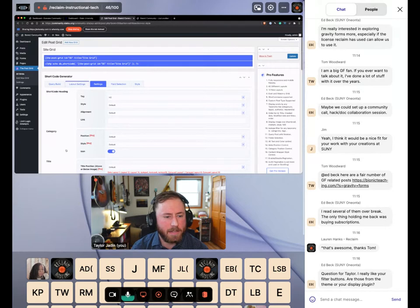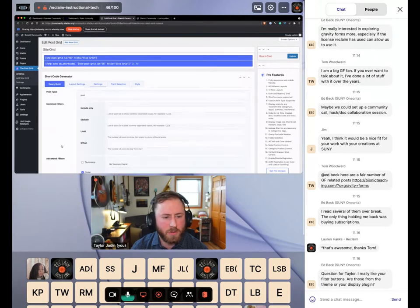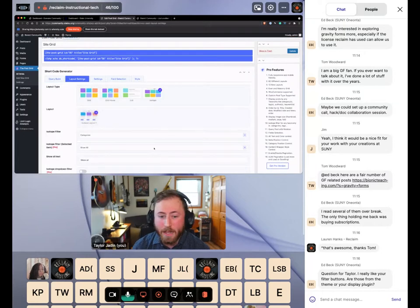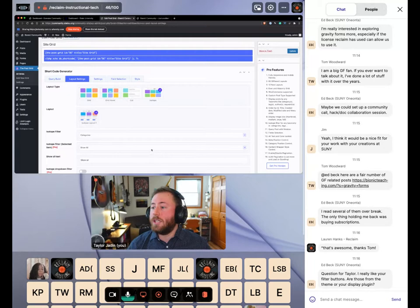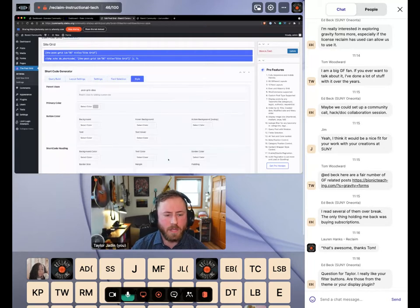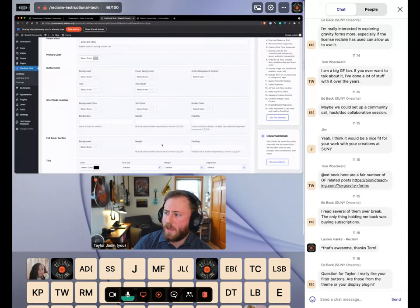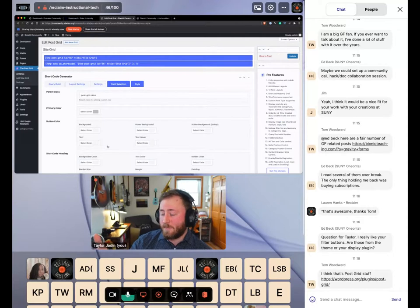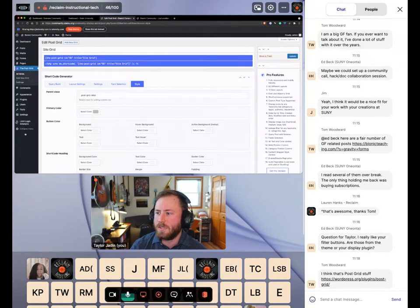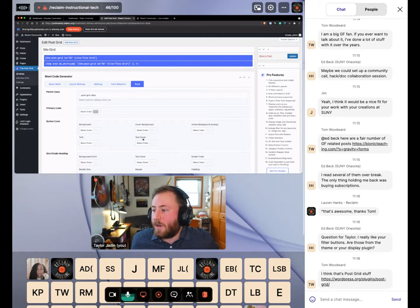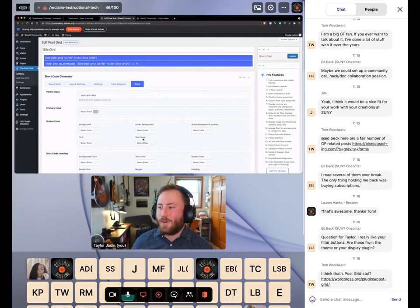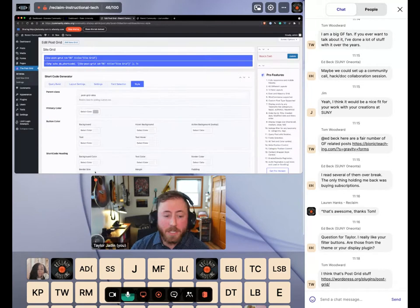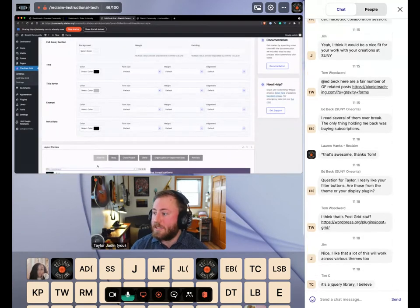The other major customization place is the Post Grid plugin. You can go in there and change the type of grid — I'm using an isotope layout which lets you easily change between post categories. You can also change the colors of the buttons. The filter buttons in the layout come from the Post Grid plugin, and since it's not theme-specific, you could change themes and still keep those layout buttons.